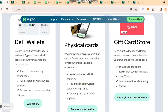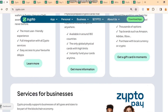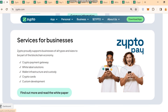They also have DeFi wallets — you can create, import, or monitor any DeFi wallet in Zipto and use your DeFi assets in everyday life like never before, with the most user-friendly experience and full integration with all Zipto services. They have physical prepaid crypto cards available in around 180 countries — the only global physical card with high limits; you can instantly fund your cards anytime. They also have a gift card store where you can send gifts to friends and family around the world or use them for your own shopping, choosing from thousands of options for top brands such as Amazon, Adidas, and Xbox, purchasable with local currency or crypto.